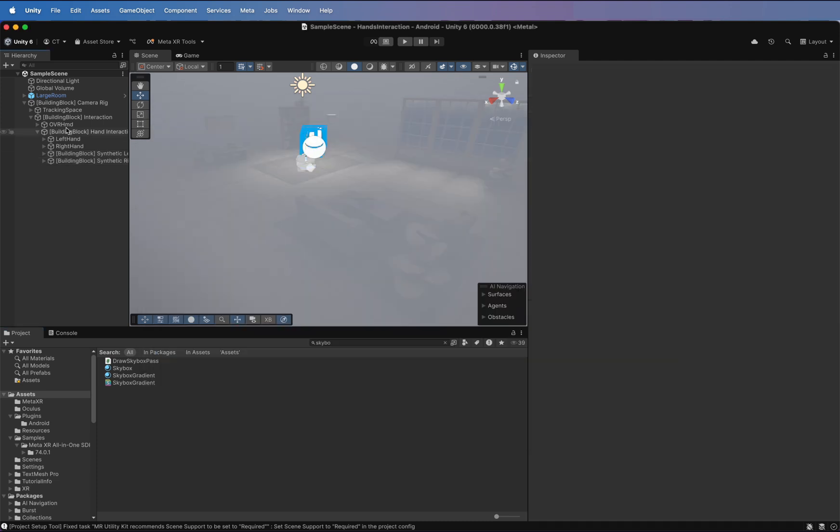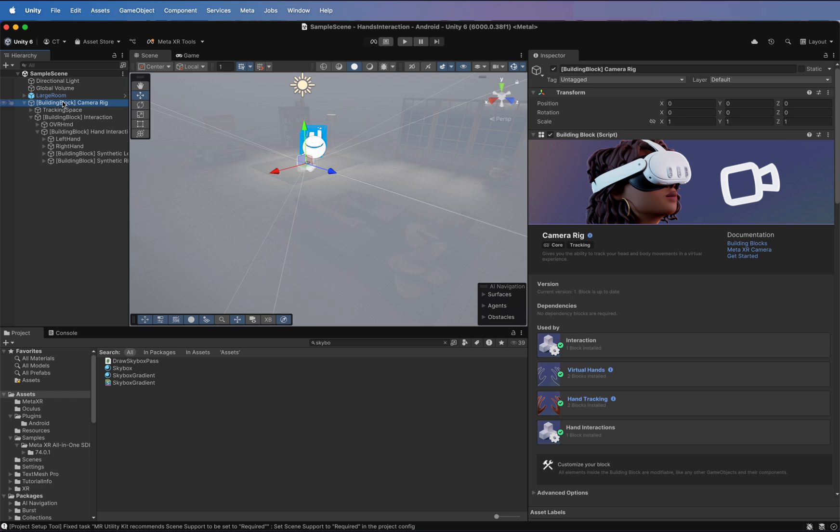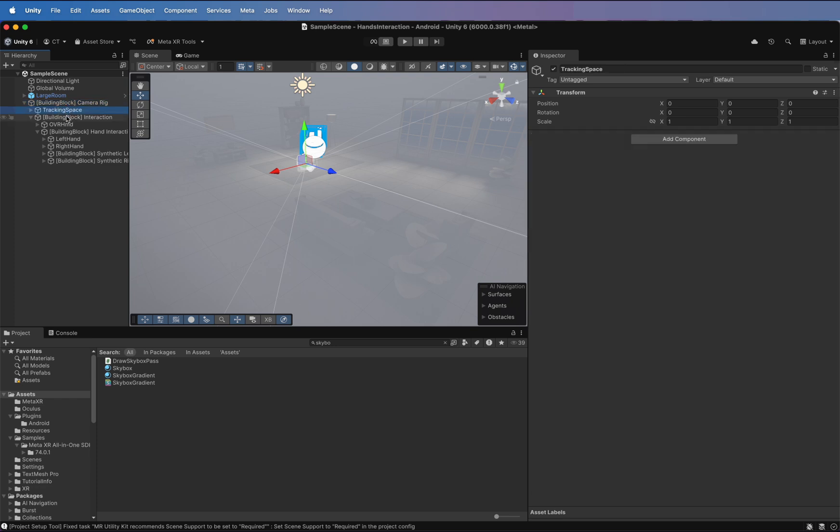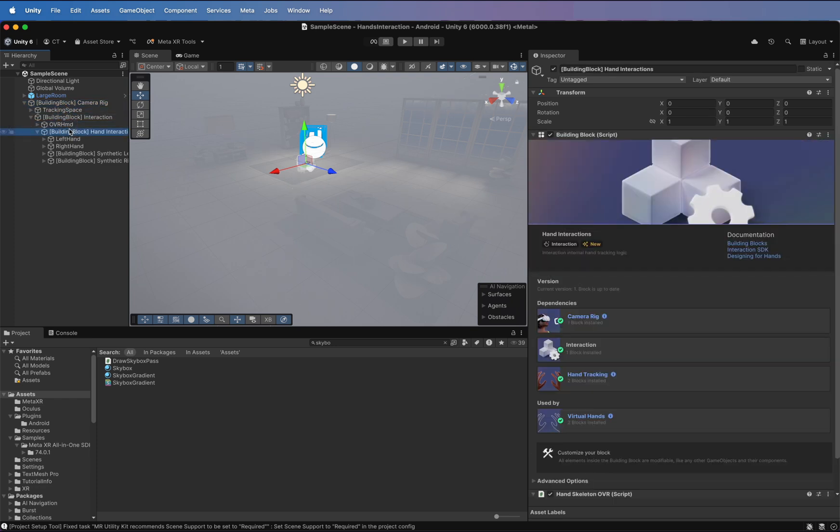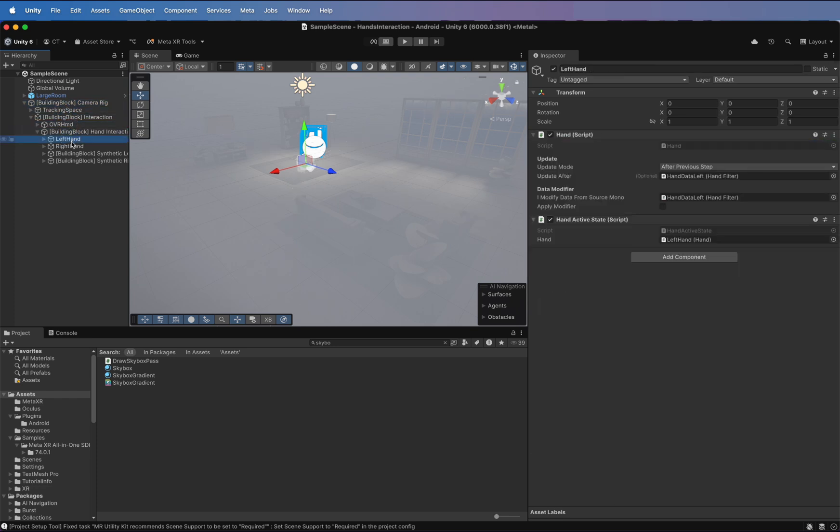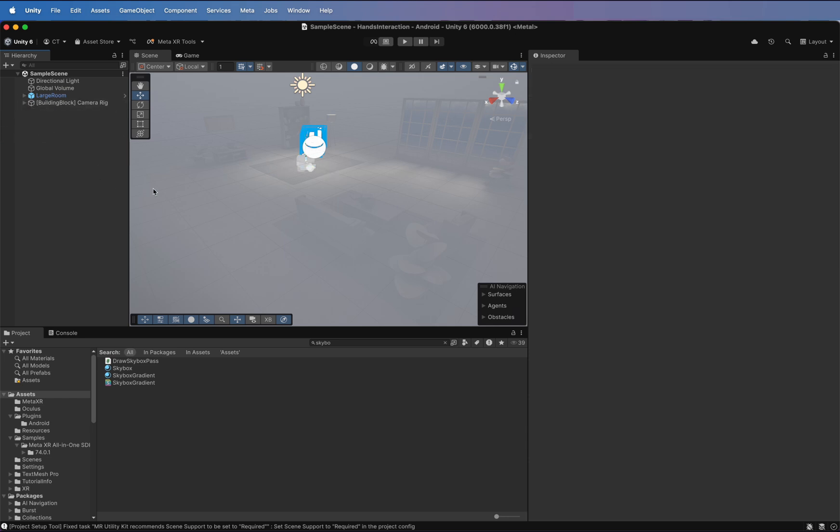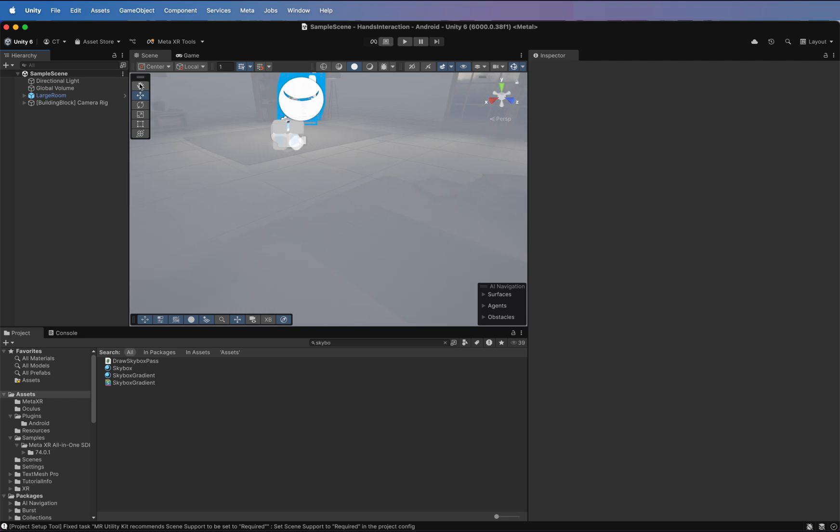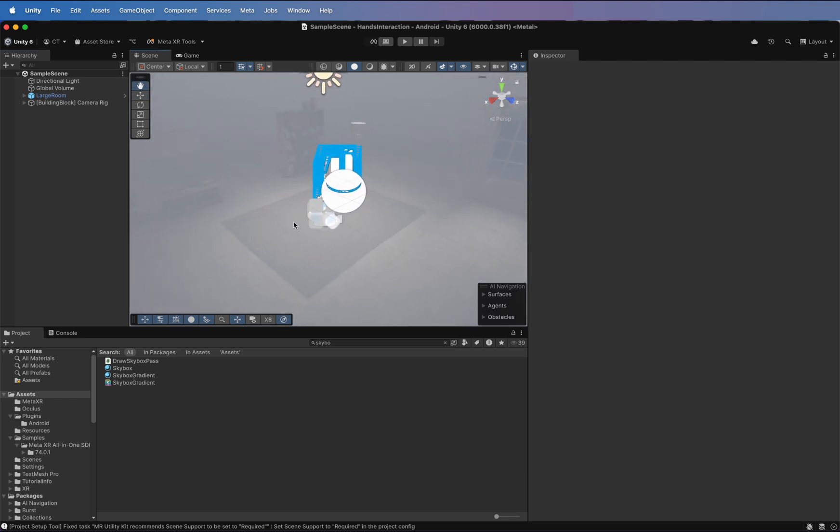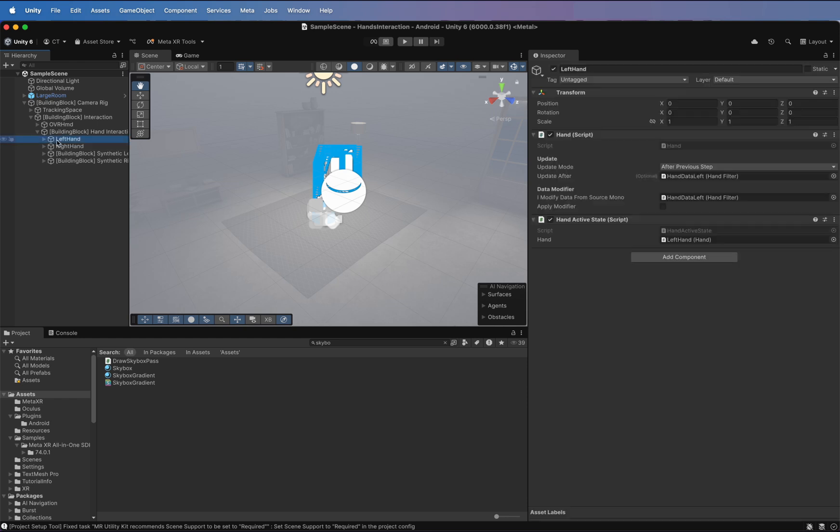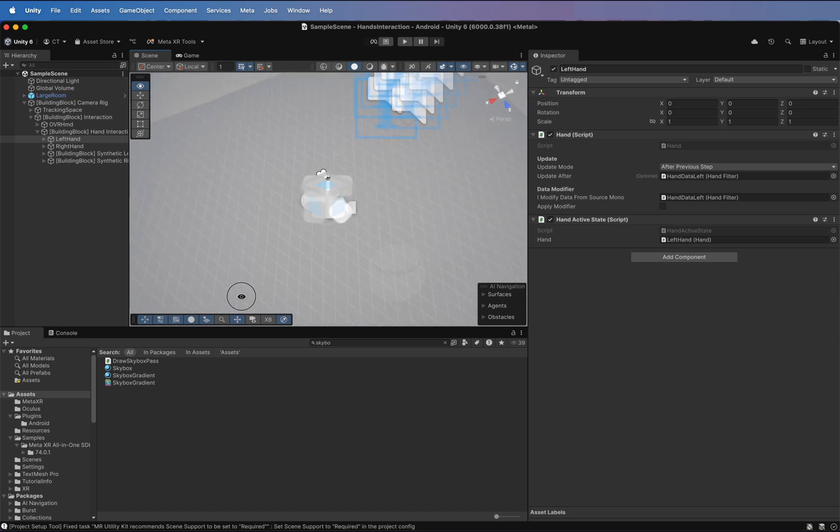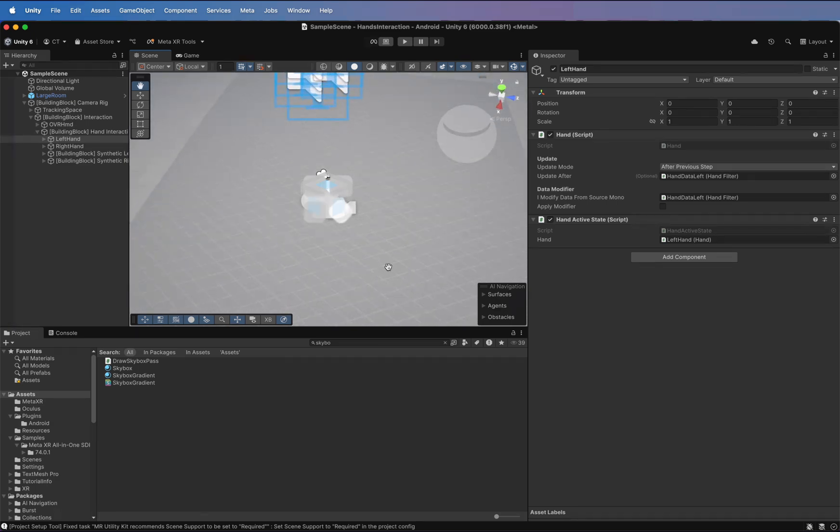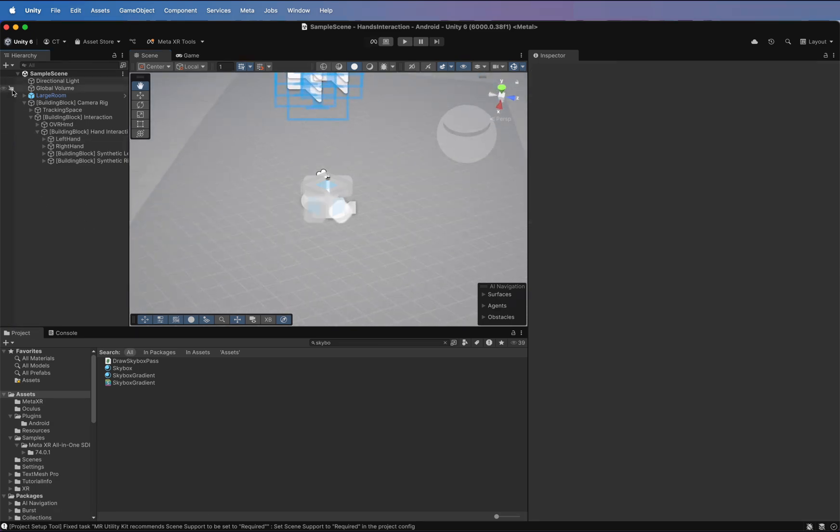This automatically adds the camera rig with Head Tracking support. Now, you can check the inspector panel to see its settings.